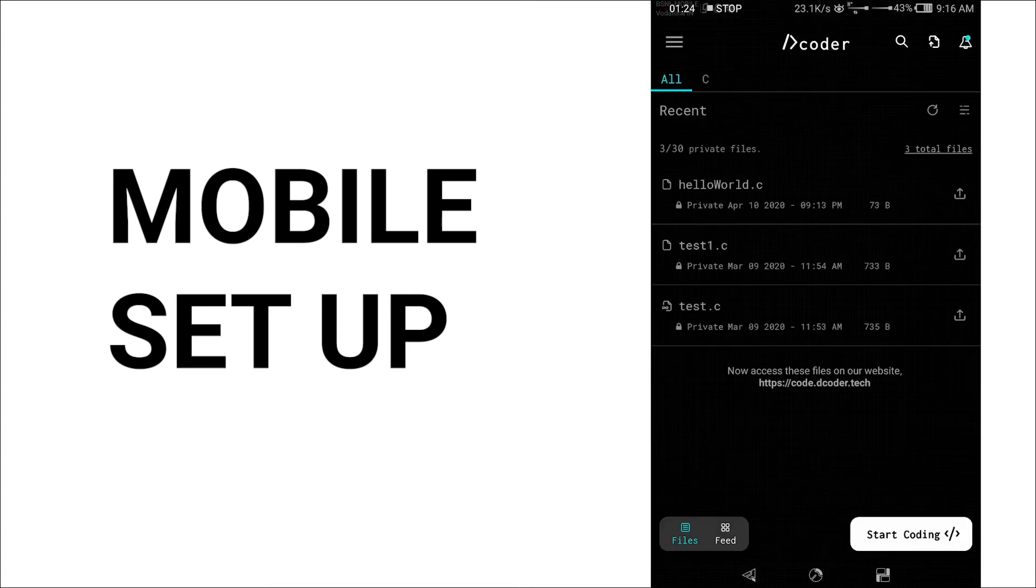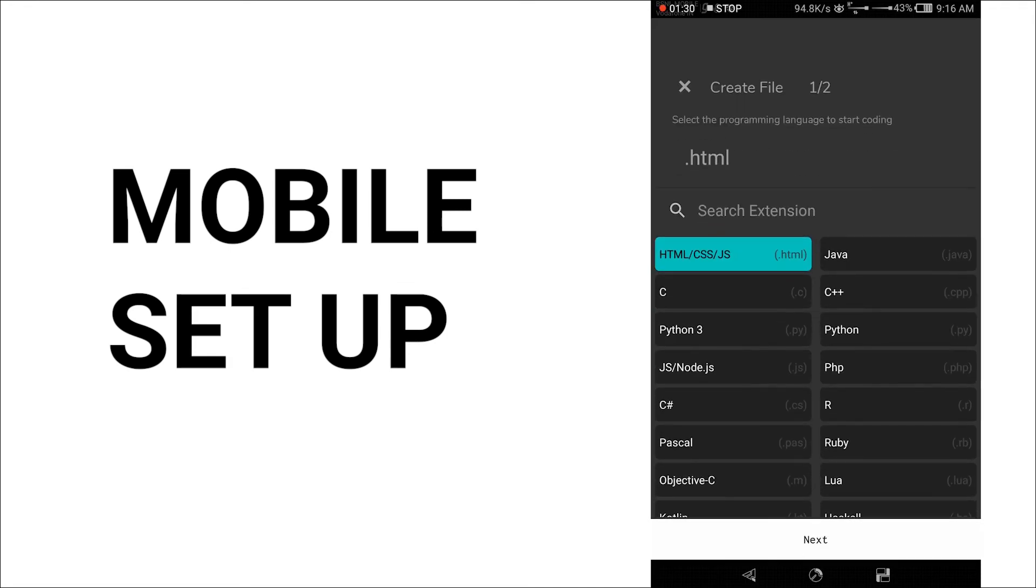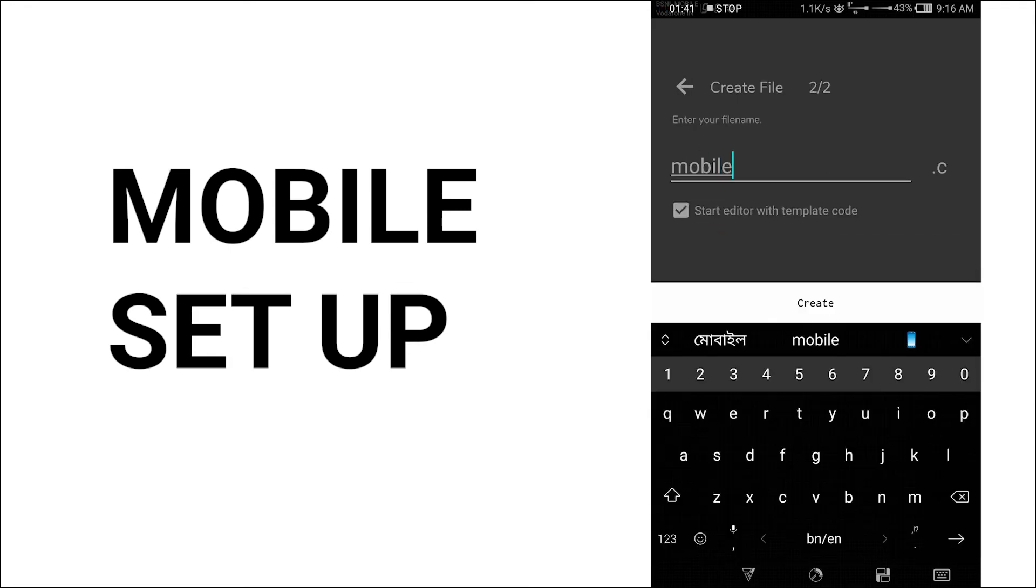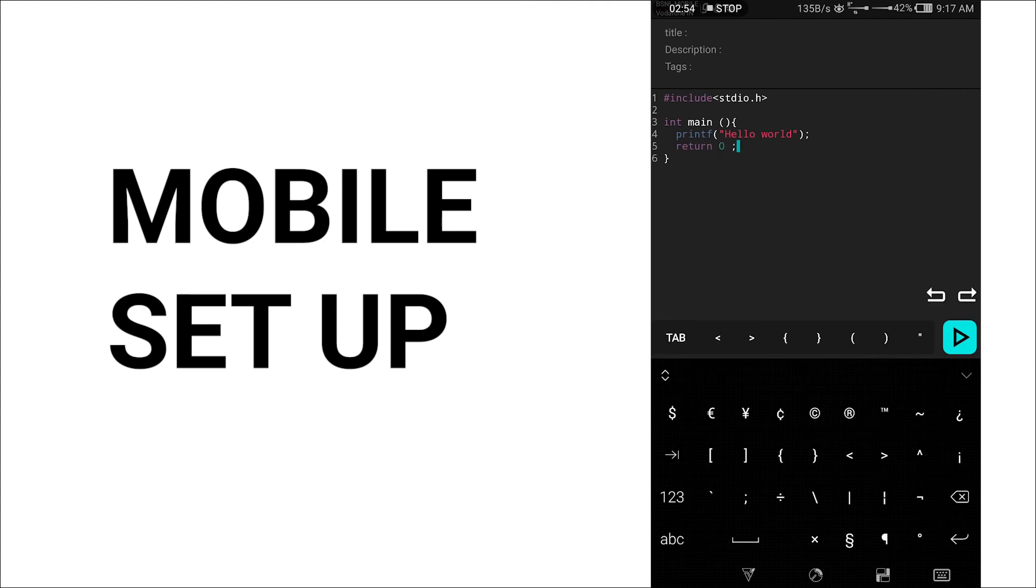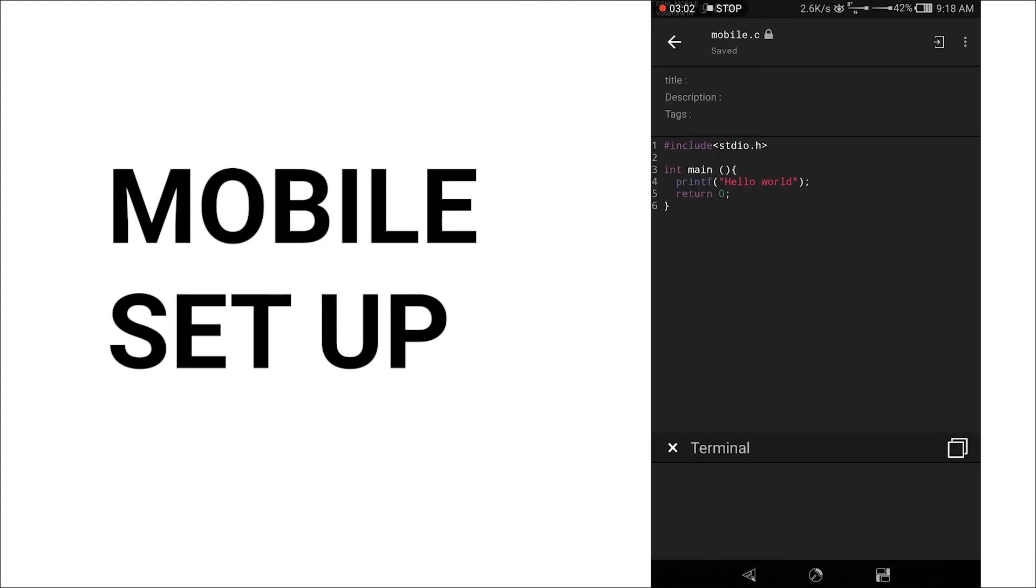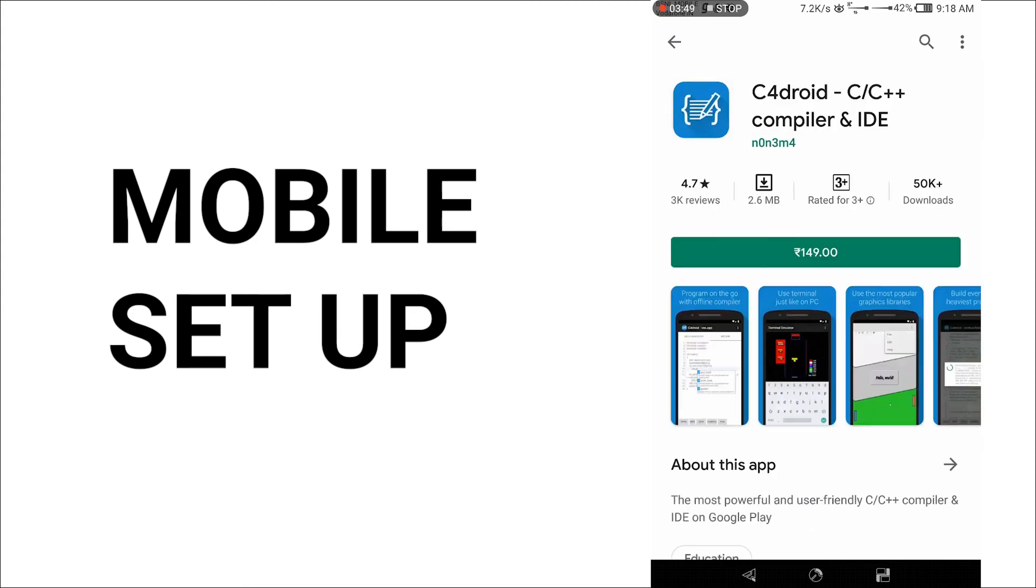After installation is complete, open the app and log in. Here to write your code, click on Start Coding. Then choose your coding language and write some code. After writing your code, click on this blue icon and run your code. To download C4Droid, go to Play Store and search for it. You will get this app and if you want then you can download it and use it but this is paid.